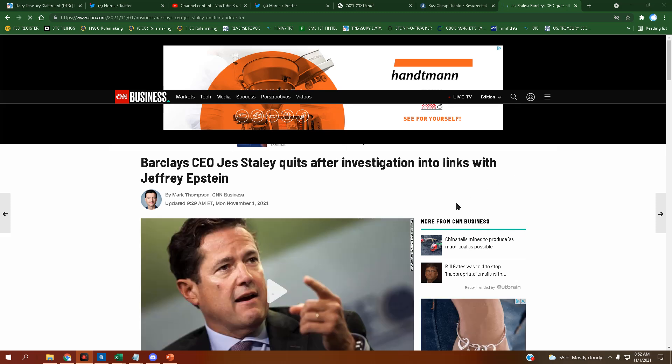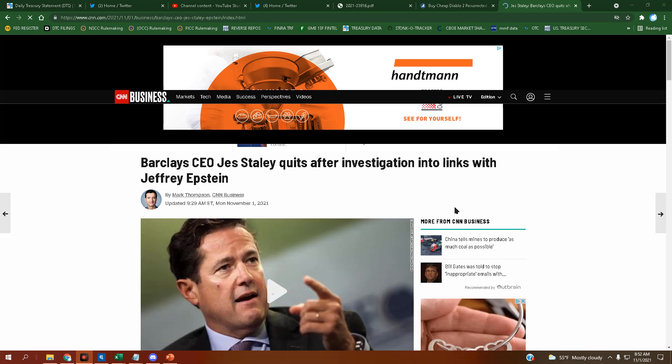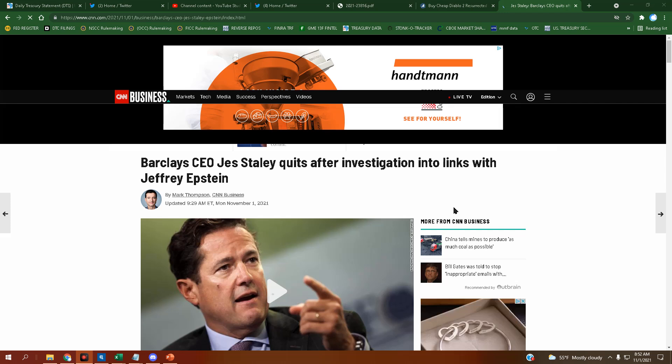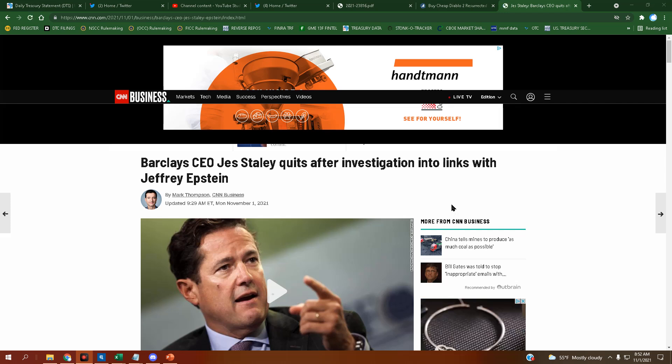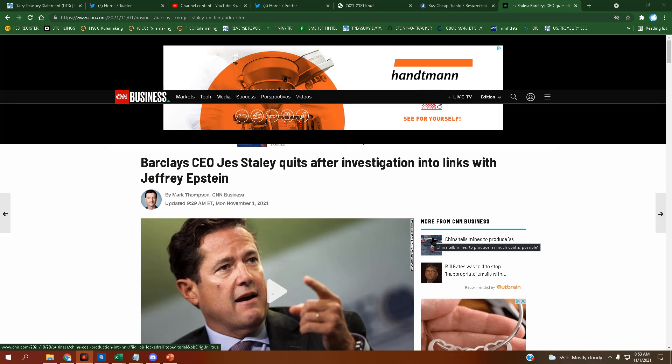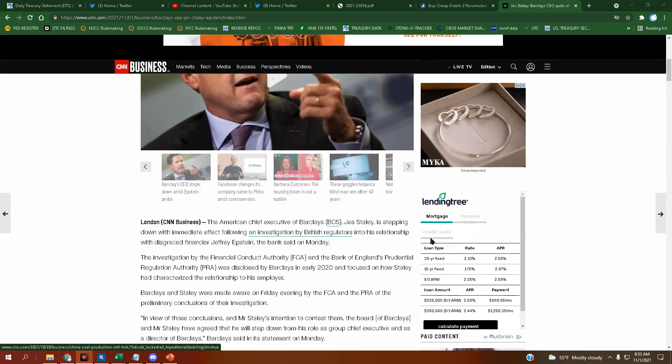Well, well, well, what do we have here? Barclays CEO Jess Staley quits after investigation into links with Jeffrey Epstein. This came out seven minutes ago.